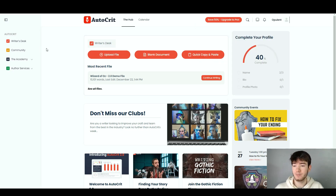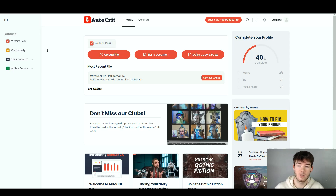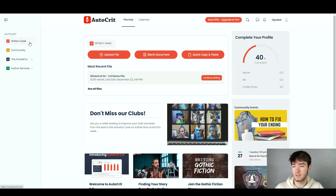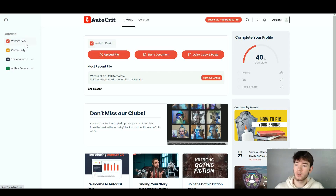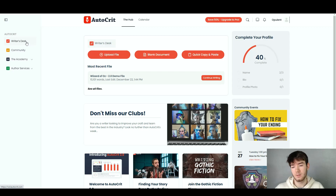All the way to the left is where the software's main features and main areas are. There are four main areas: the Writer's Desk, Community, the Academy, and the Author Services. In this review we're going to go through each one and see what's actually in those areas.